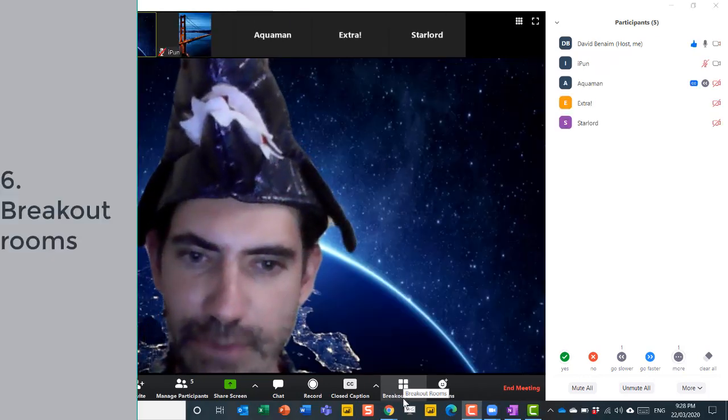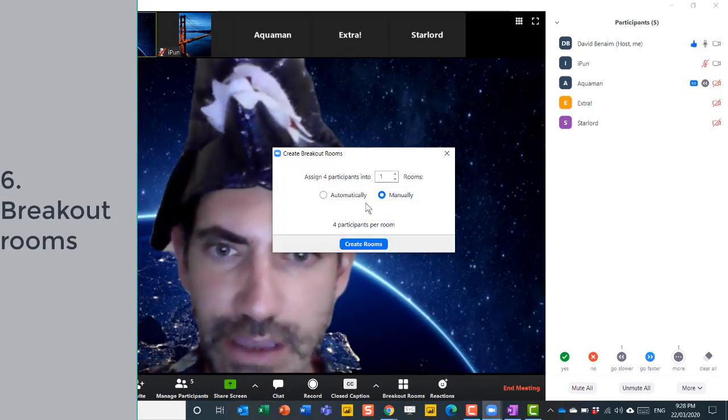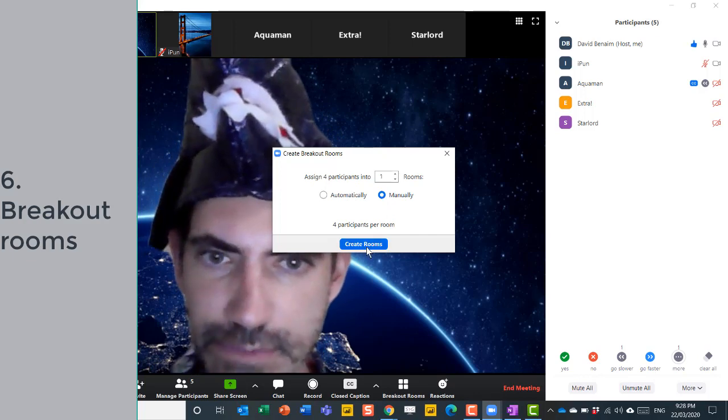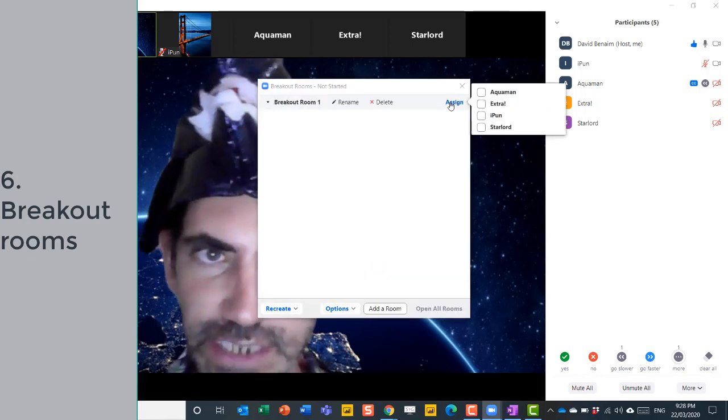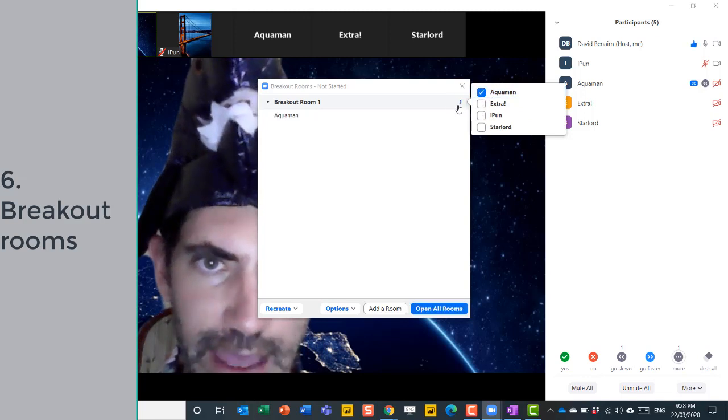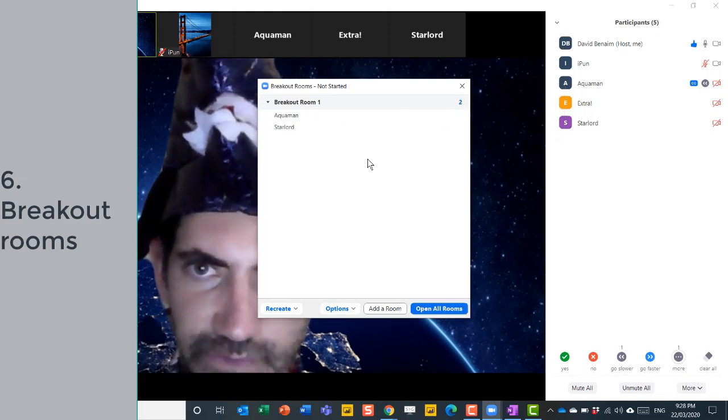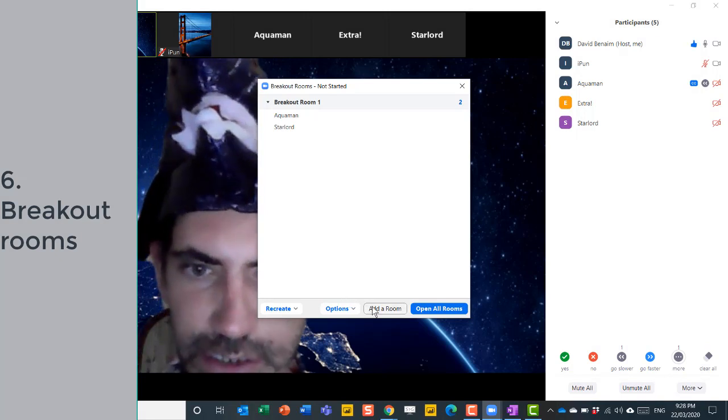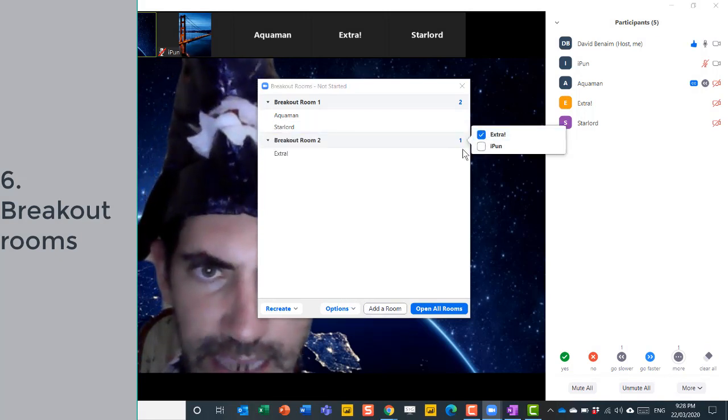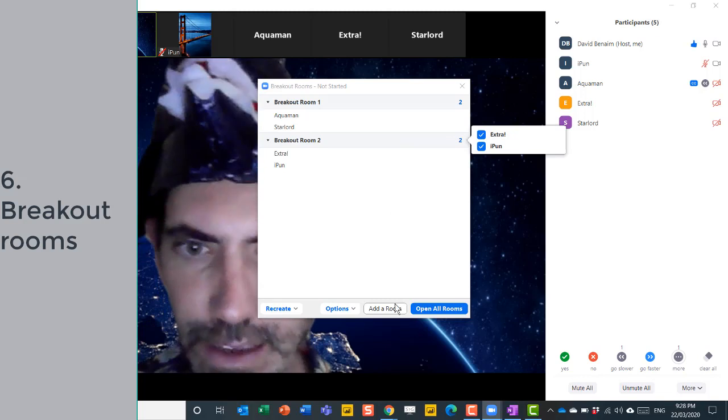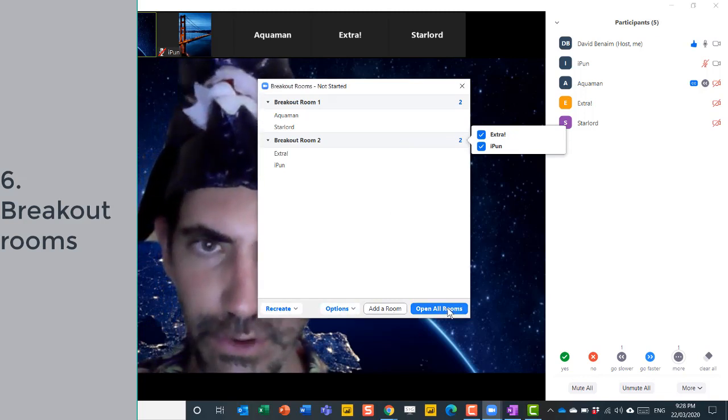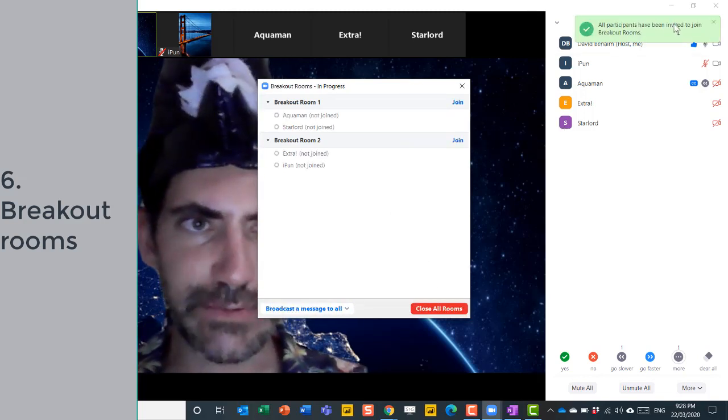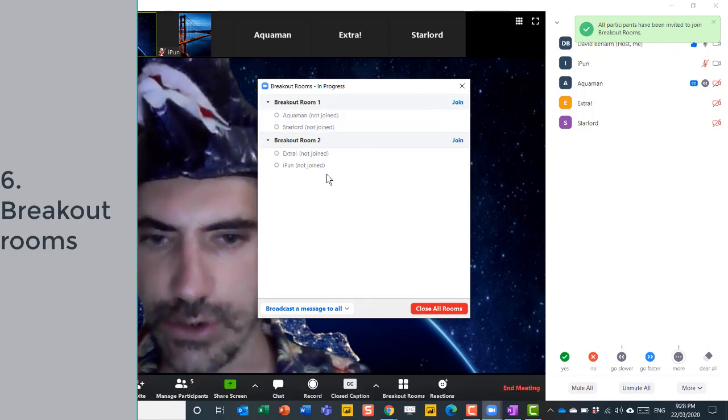Let's have a look at another one, breakout rooms. This is really cool. So I'm going to manually assign rooms, I'm going to create rooms, and I'm going to assign Aquaman and Star-Lord to the first room. And I'm going to add another room and assign extra and iPun to that room. And then I'm going to open all rooms. And now it says all participants have been invited to join the breakout rooms.